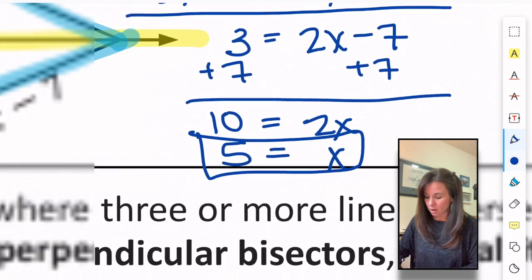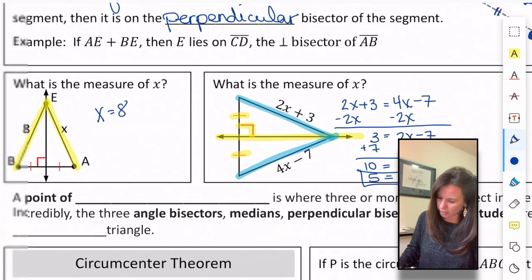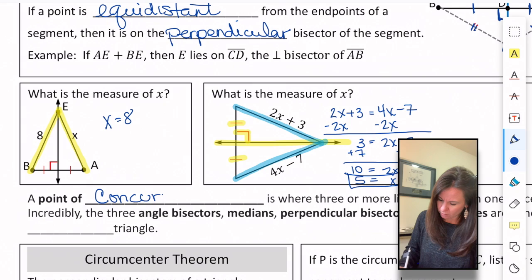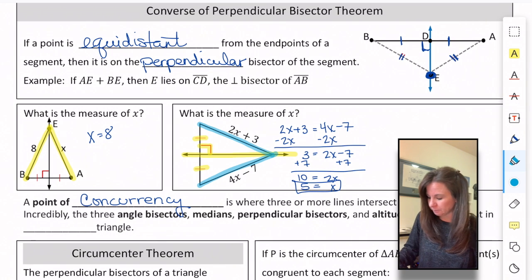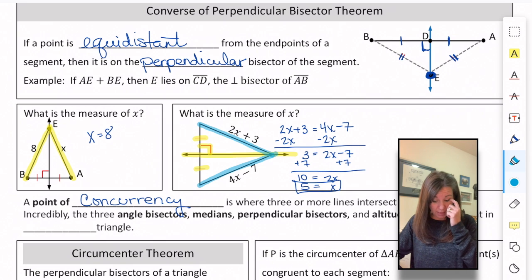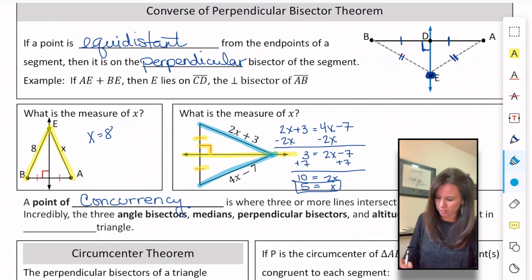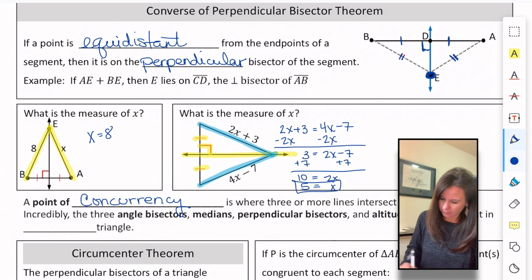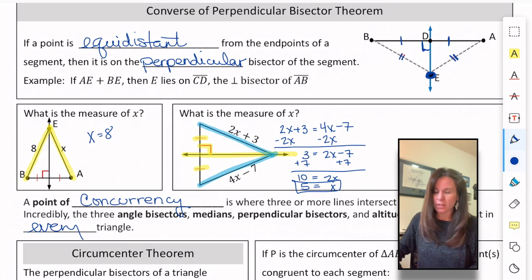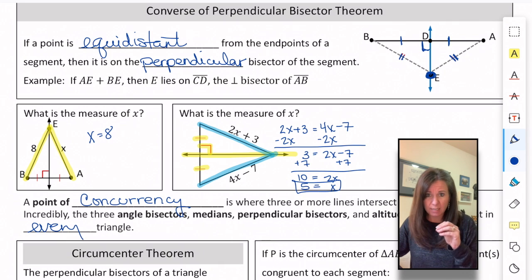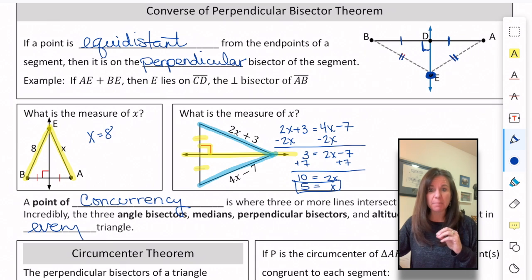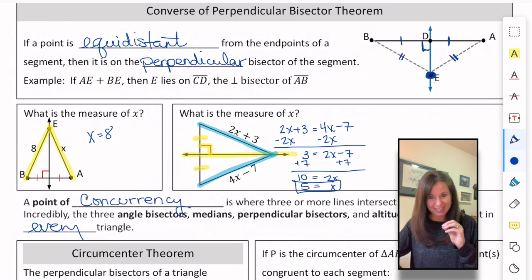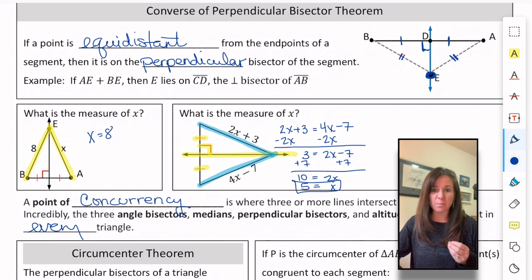Another thing we're going to learn about are points of concurrency — a point of concurrency is where three or more lines intersect in one place. In every triangle there are three angle bisectors, three medians, three perpendicular bisectors, and three altitudes. In every triangle, each set of three meets at one point, so those are all called points of concurrency.